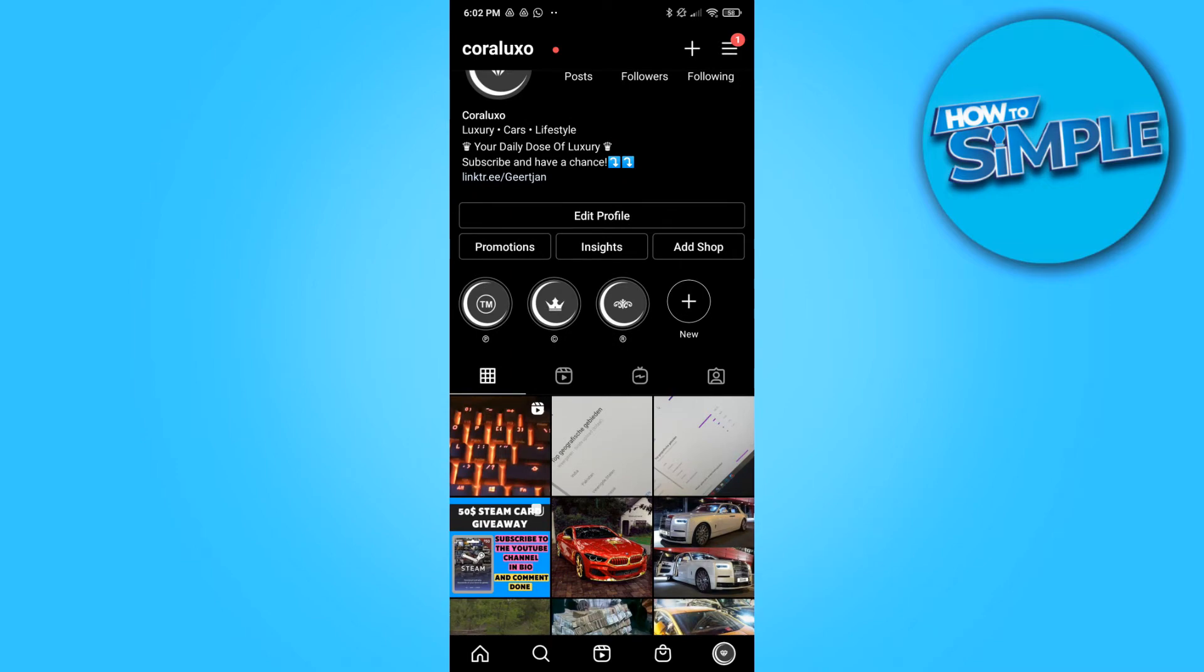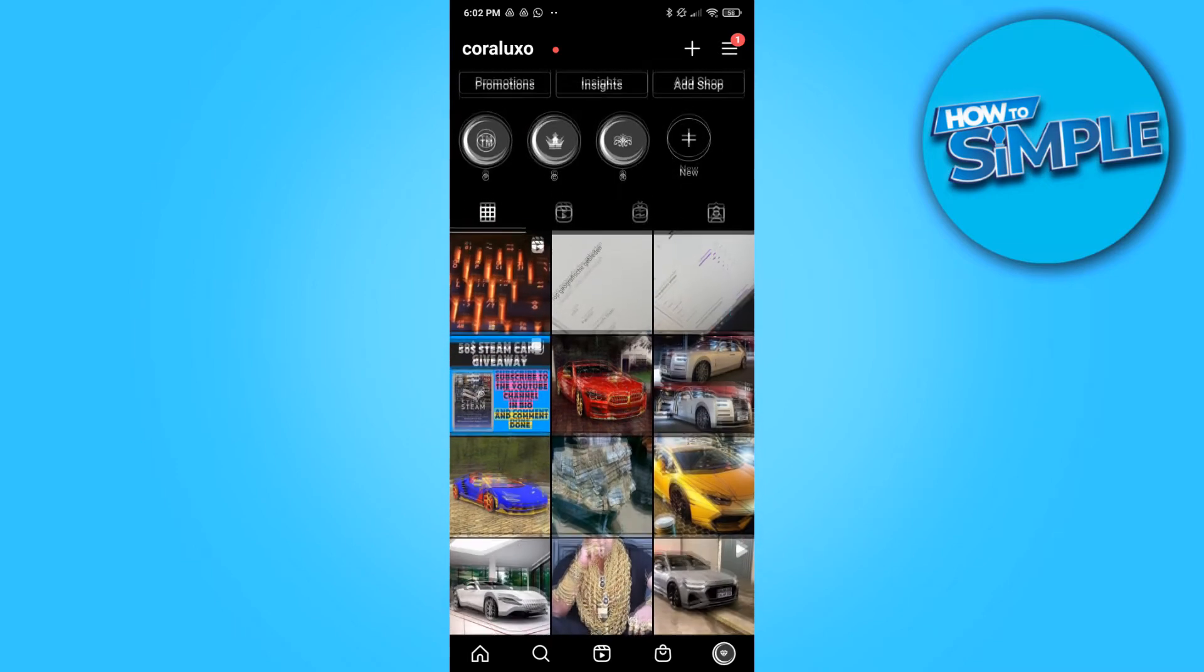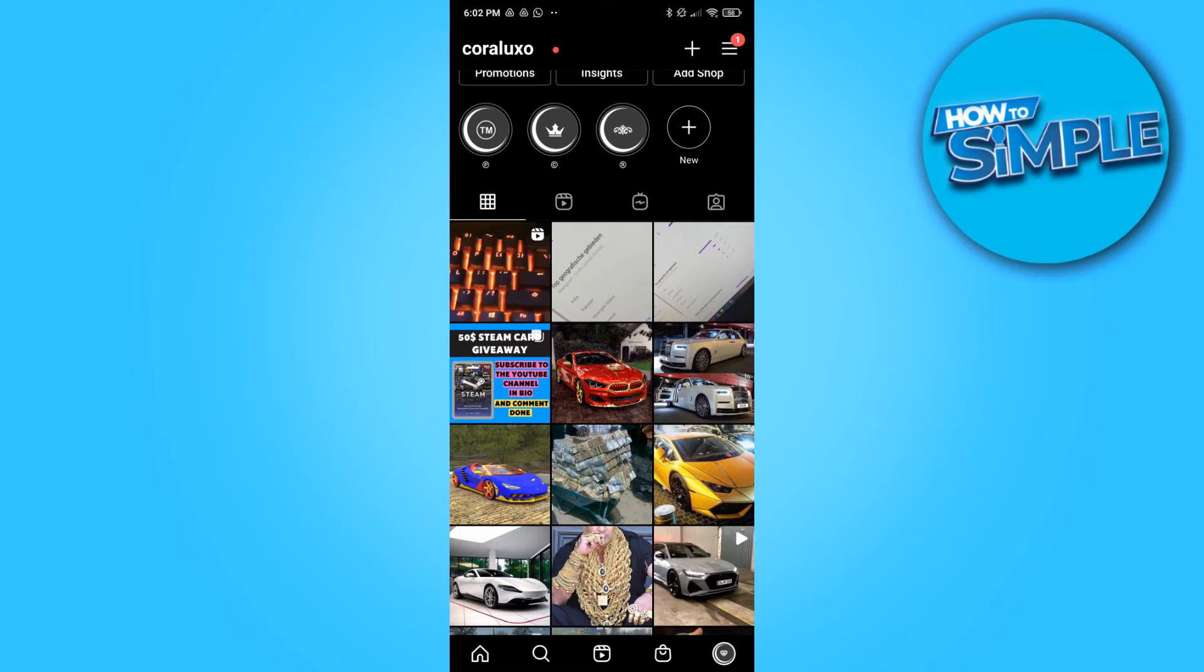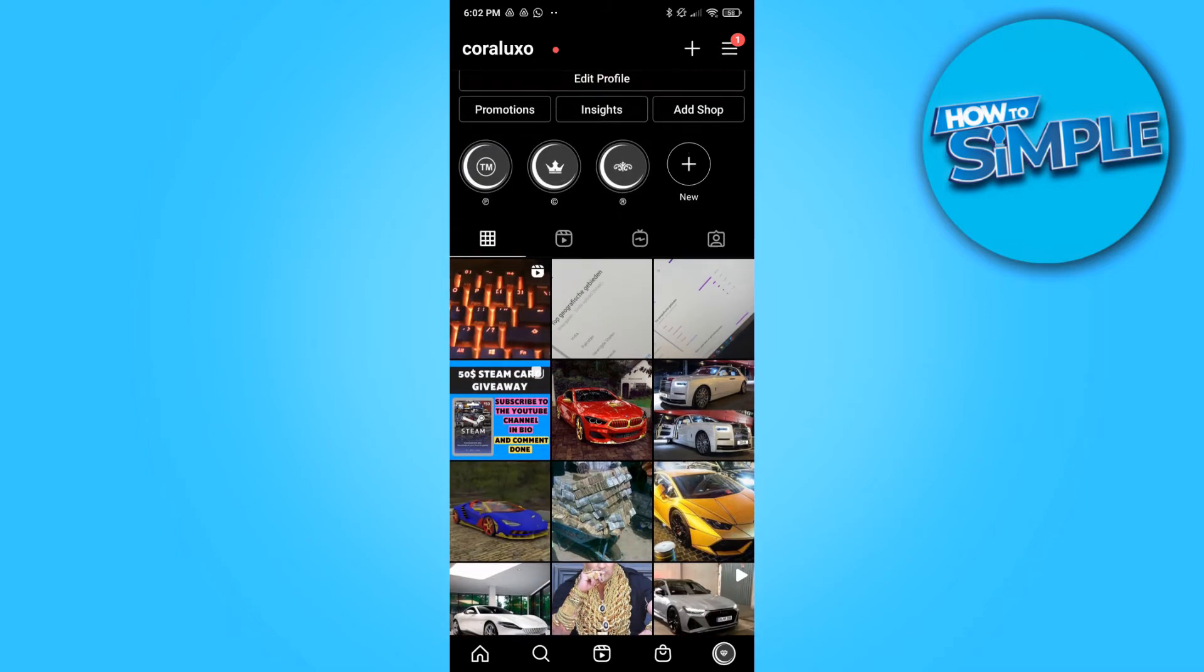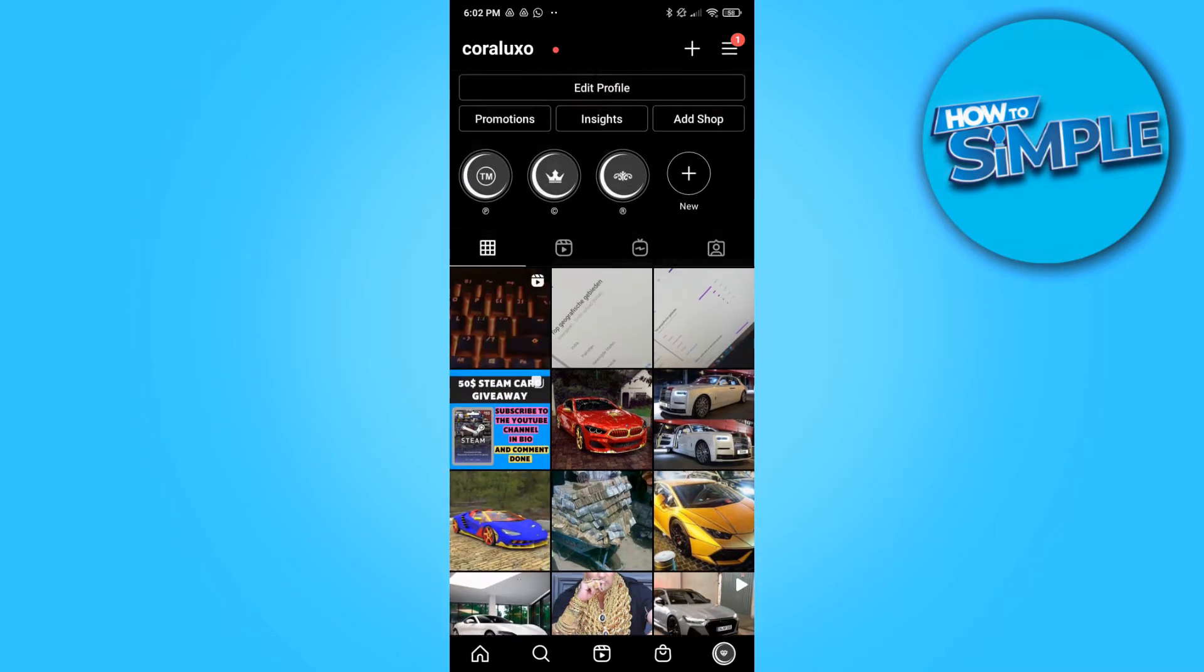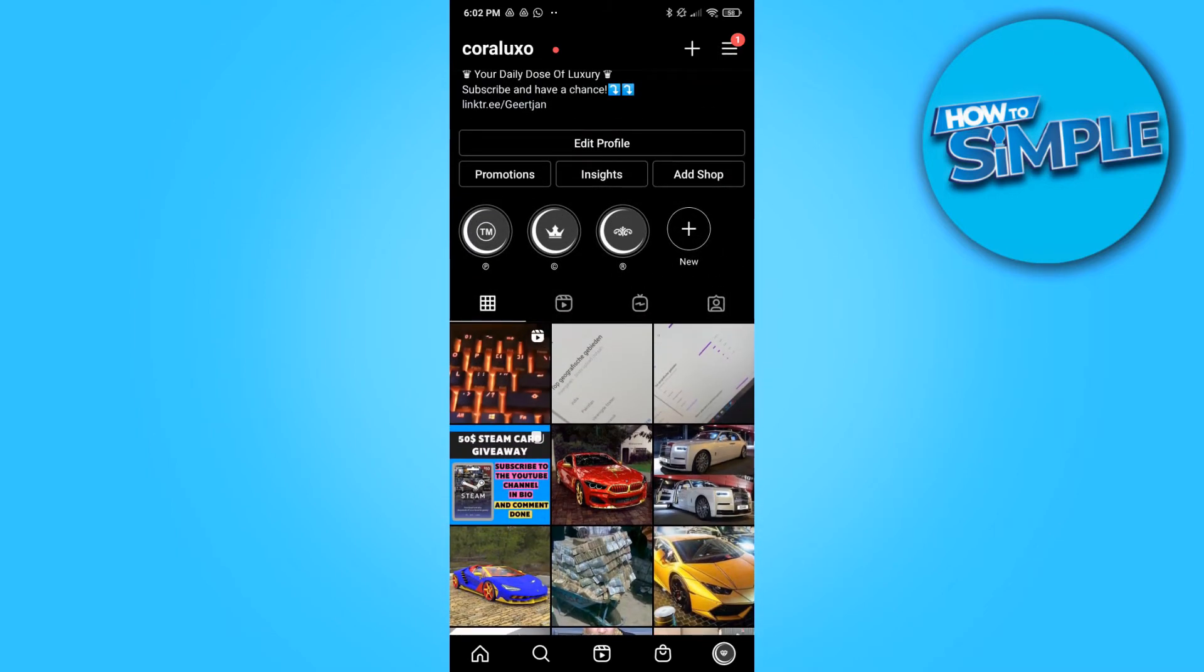there is a chance that it pops up on Google Images. If you don't like that people can see your content on Google, I'm going to show you how you can disable that.